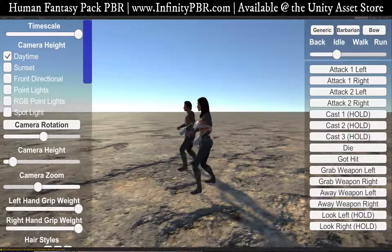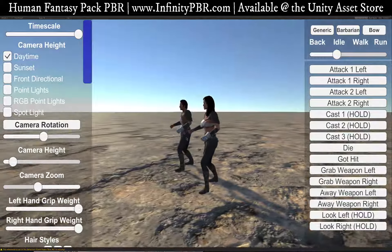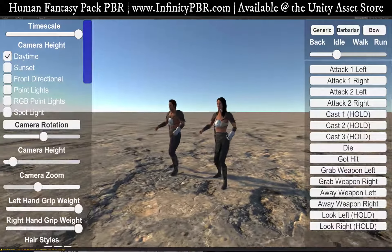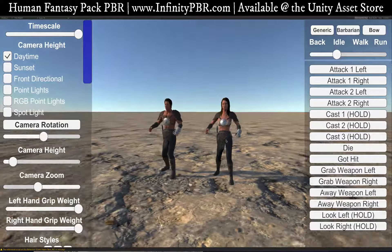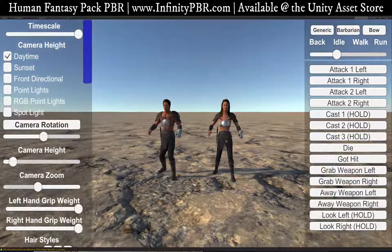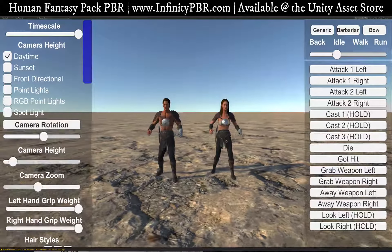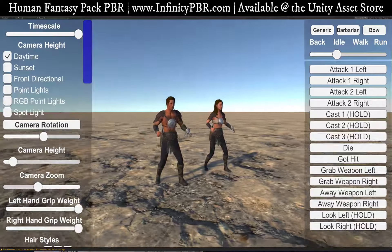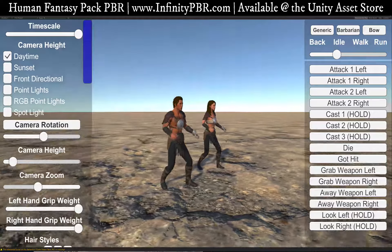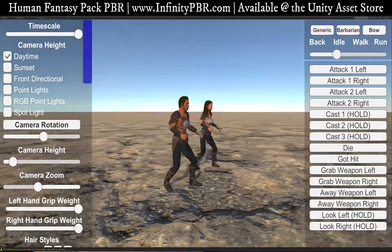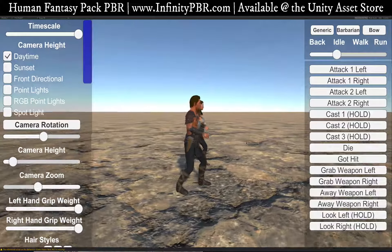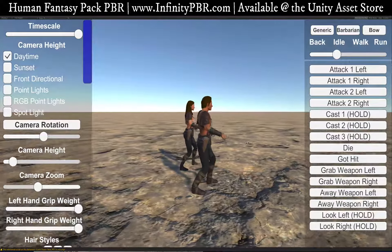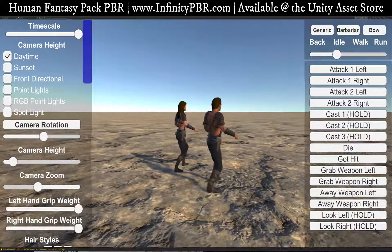However, there is a lot of customization available. You can change the texture colors and you can change the wardrobe. You can modify them. You can even download the source files in Substance Painter and create brand new ones. So there's a lot you can do with these — with the music, with the concept art.